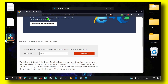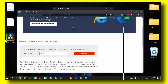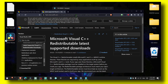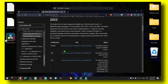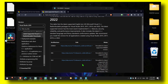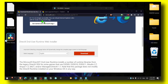The next one you have to install is Microsoft Visual C++. Make sure you click on the x64 download, install that file, and install the other one as well.